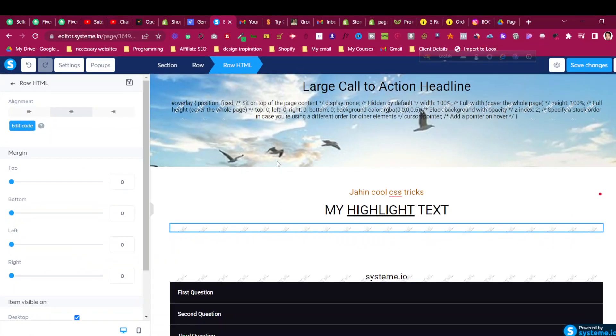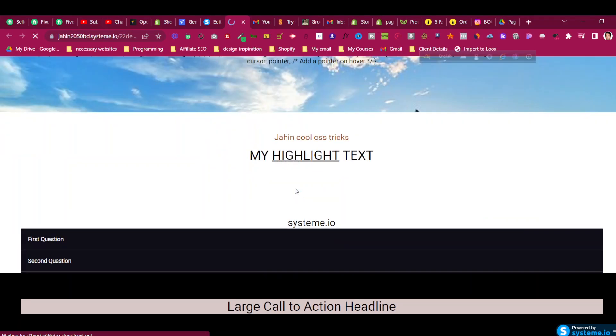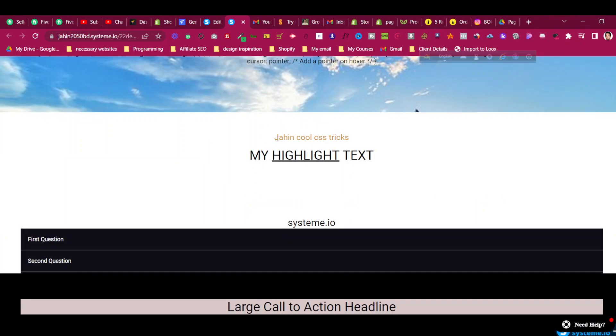Hello and welcome to the systeme.io tutorial. In today's video I will show you how to add a link text effect using CSS. In the live preview you can see this text is changing from one color to another — it is blinking and changing color from one to another. This is very easy to add using just a few lines of CSS.